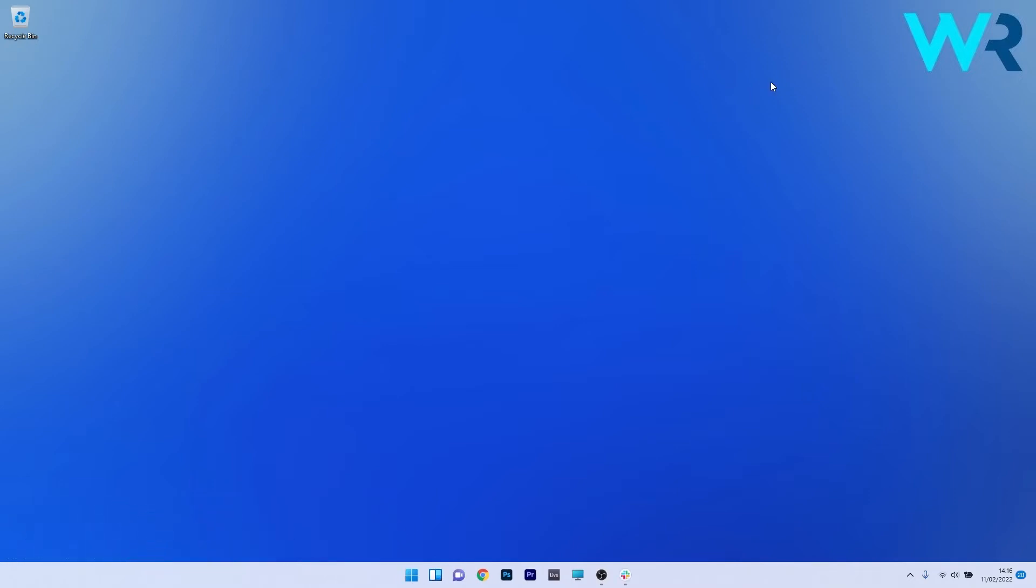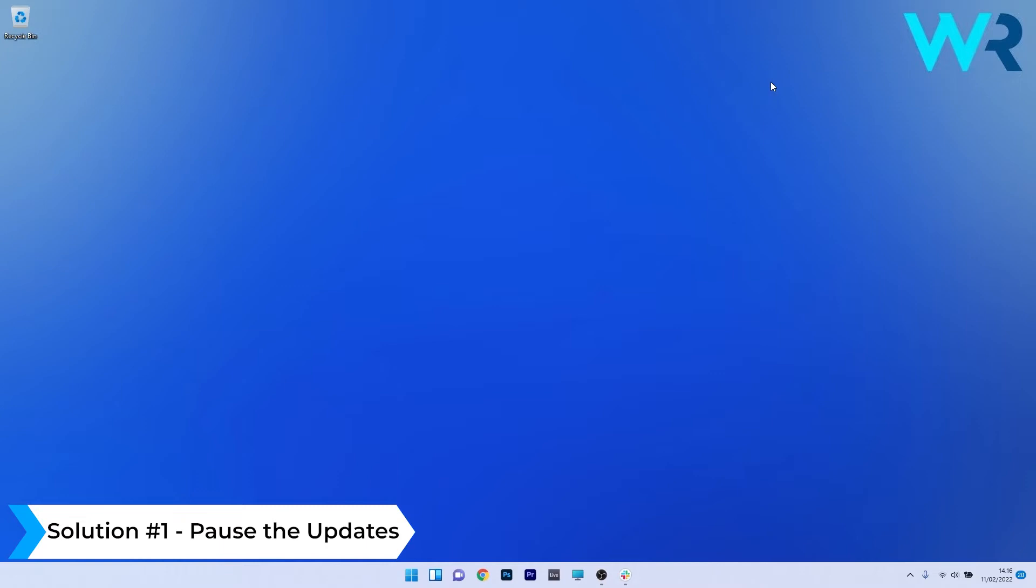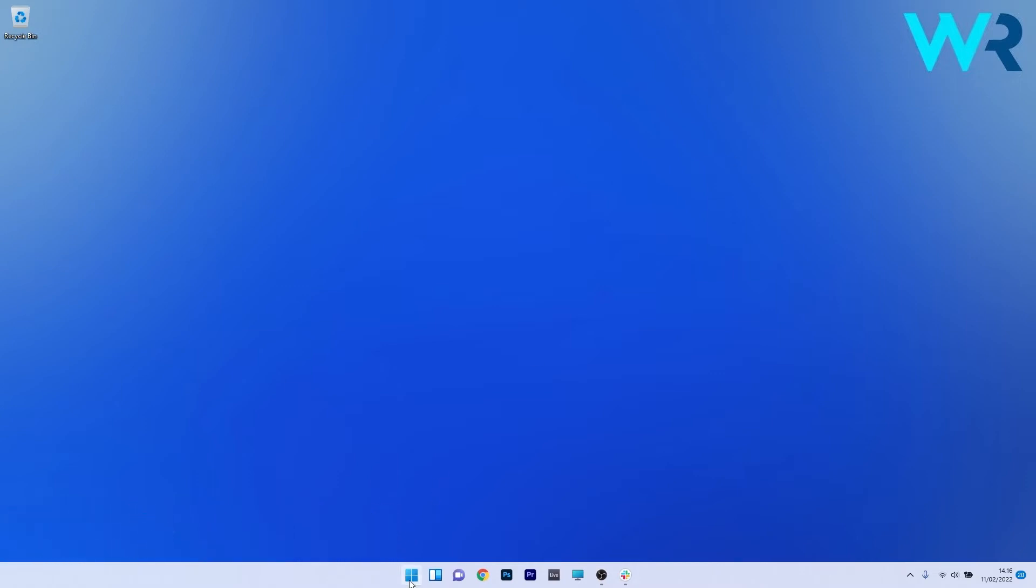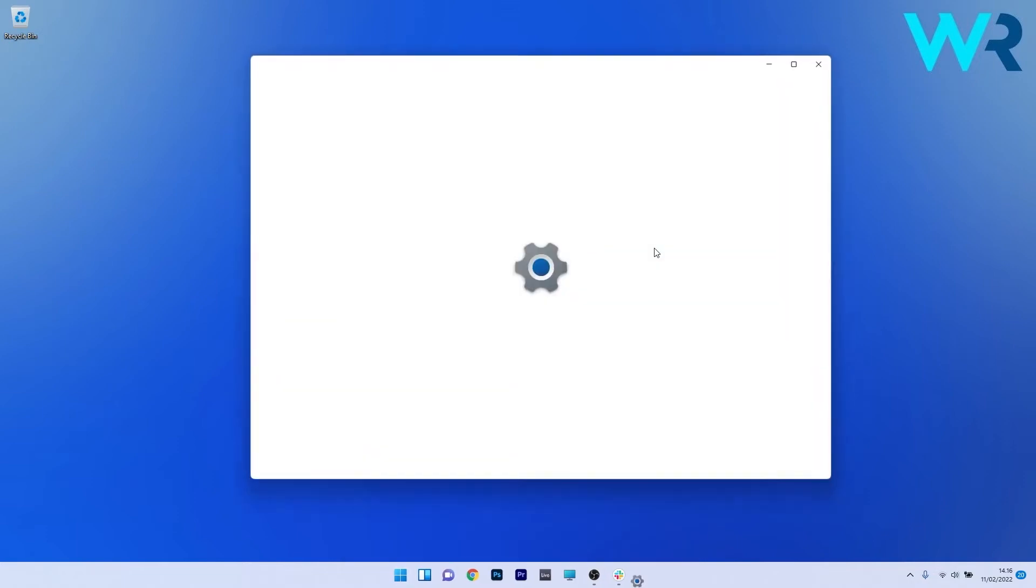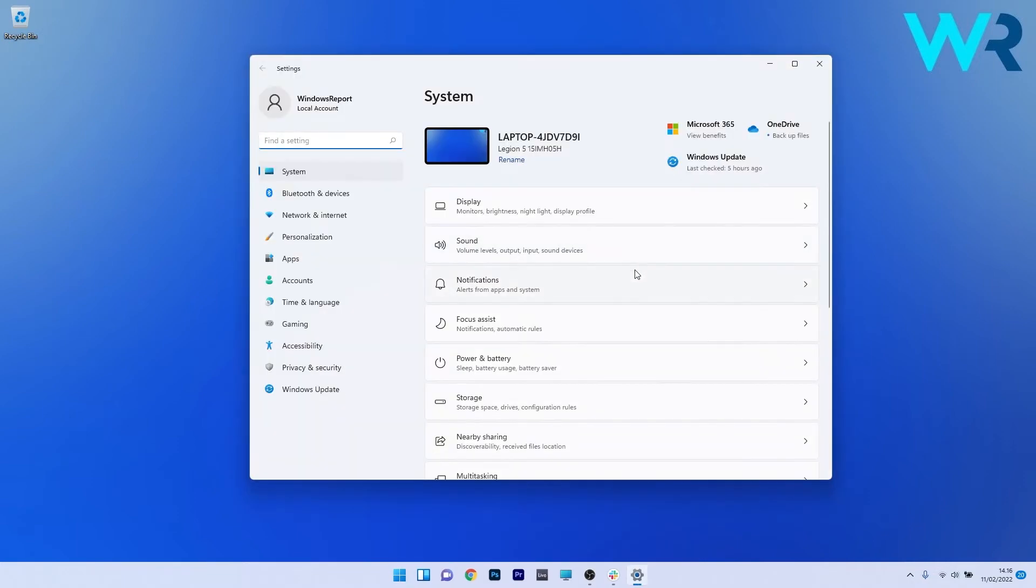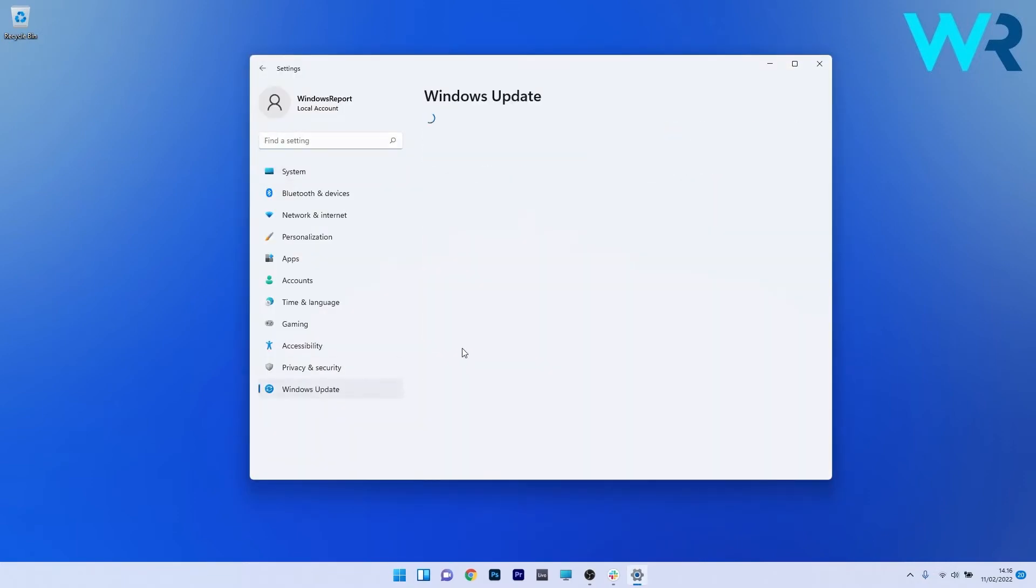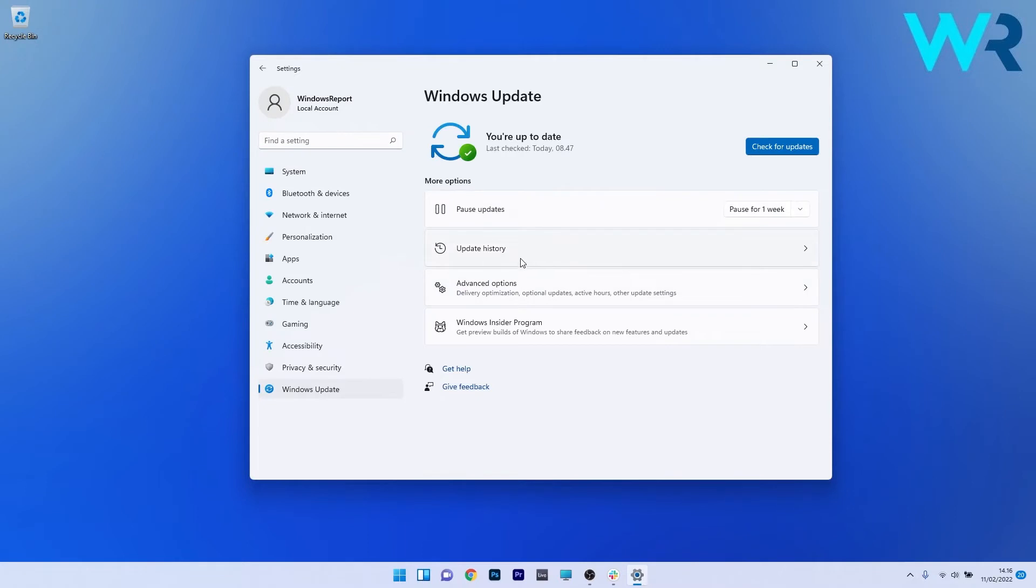The first solution that you should always take in consideration is to pause the updates in the Windows 11 Update Center. To do this, press the Windows button, then select the settings icon and afterwards make sure to click on Windows Update on the left pane. Then on the right side you have an option under more options to pause the updates.